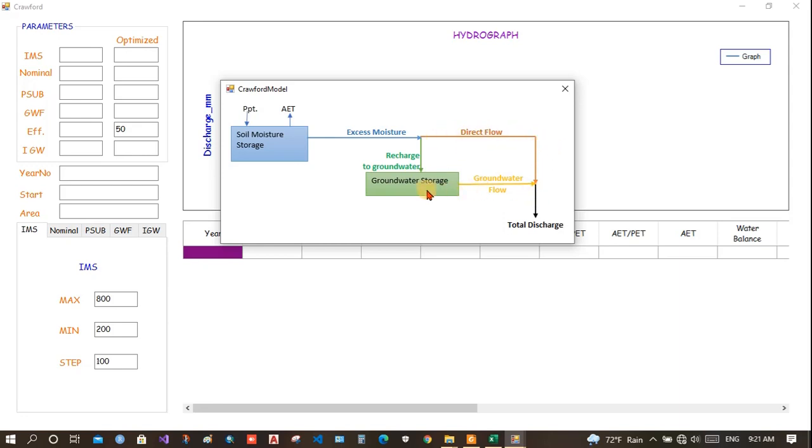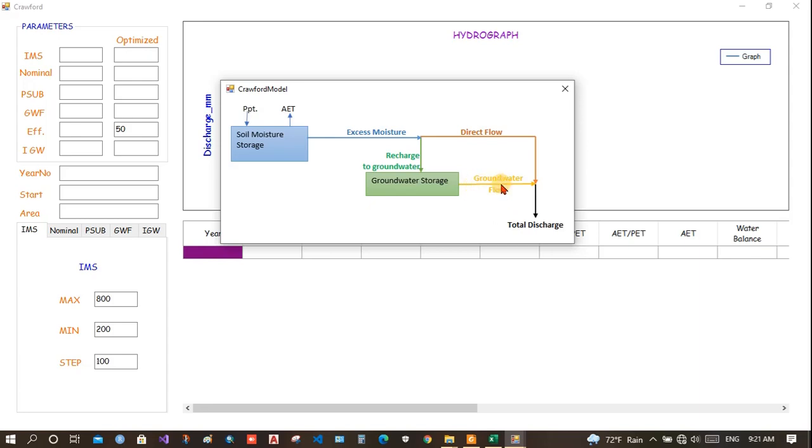Direct flow, and again from the groundwater, there is expulsion of water. How much the water will be expelled from the groundwater depends upon the groundwater flow. This is the ratio of how much water would exit and how much would remain here. This water and the direct runoff joins at a point and becomes the total runoff.